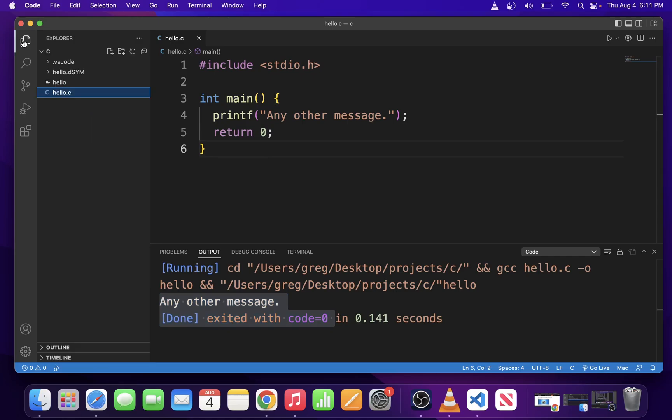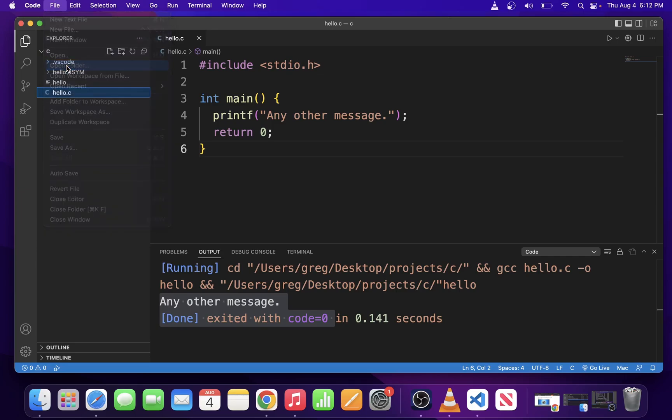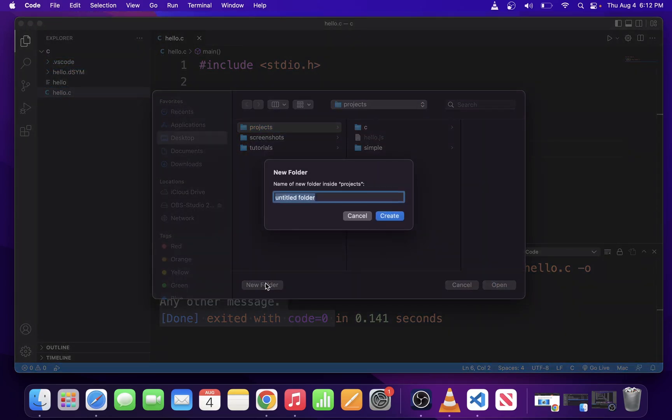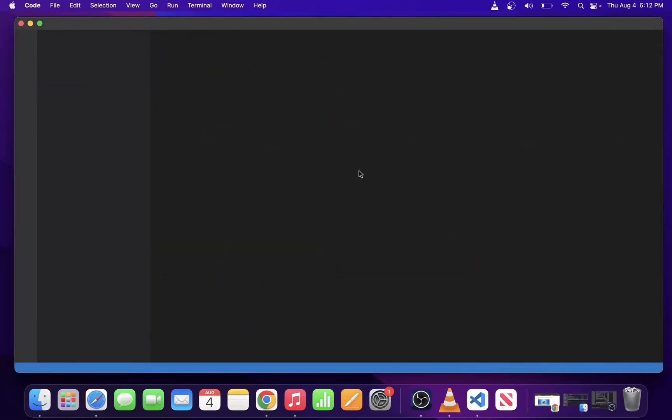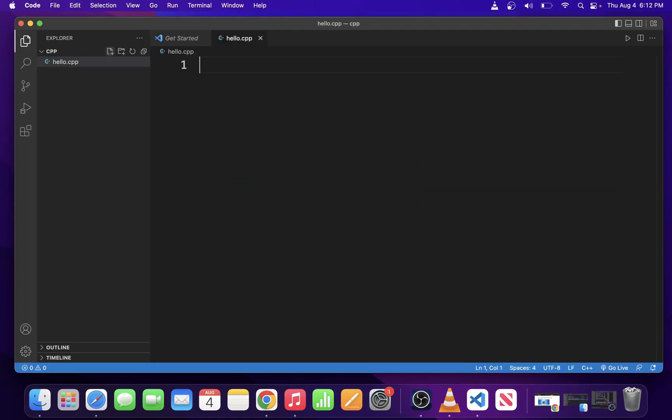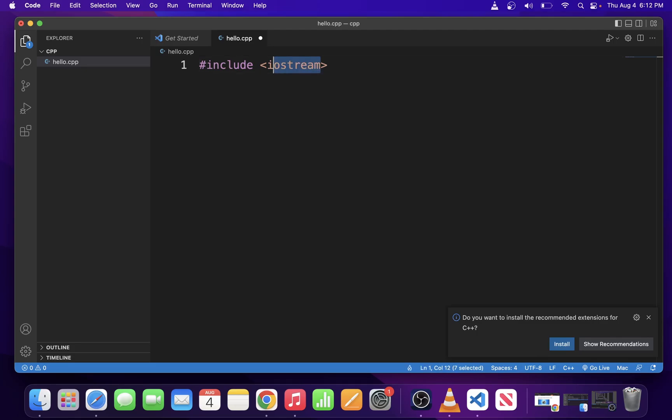Next, I'm going to create another program in C++ this time. I'm going to go ahead and open folder. I'm going to create a new folder and call it CPP and open it. Here I'm going to create a file and I'm going to call it hello.cpp and type a basic C++ program.